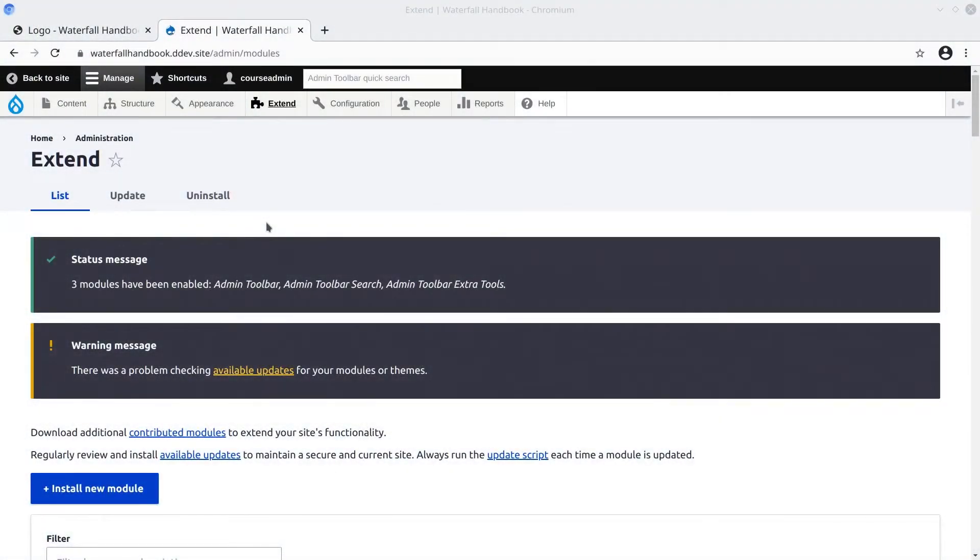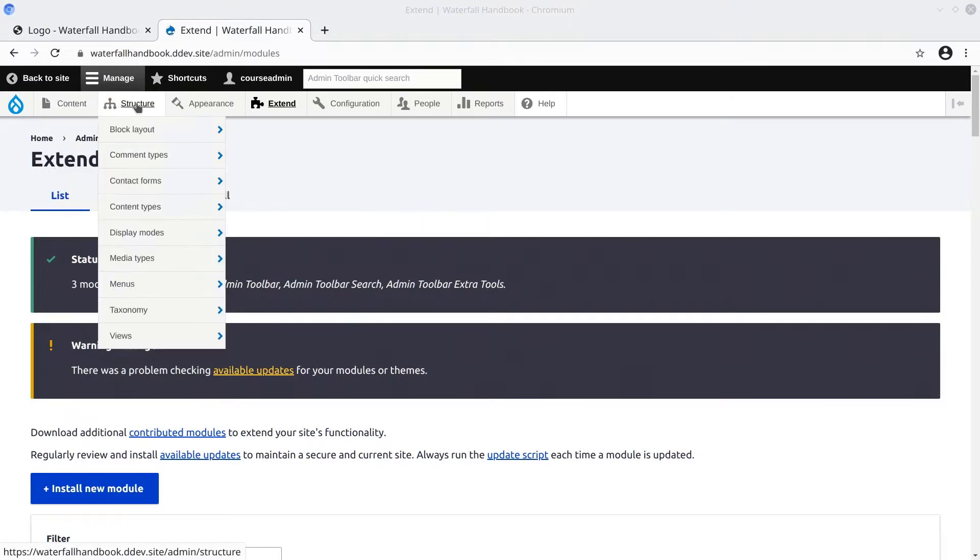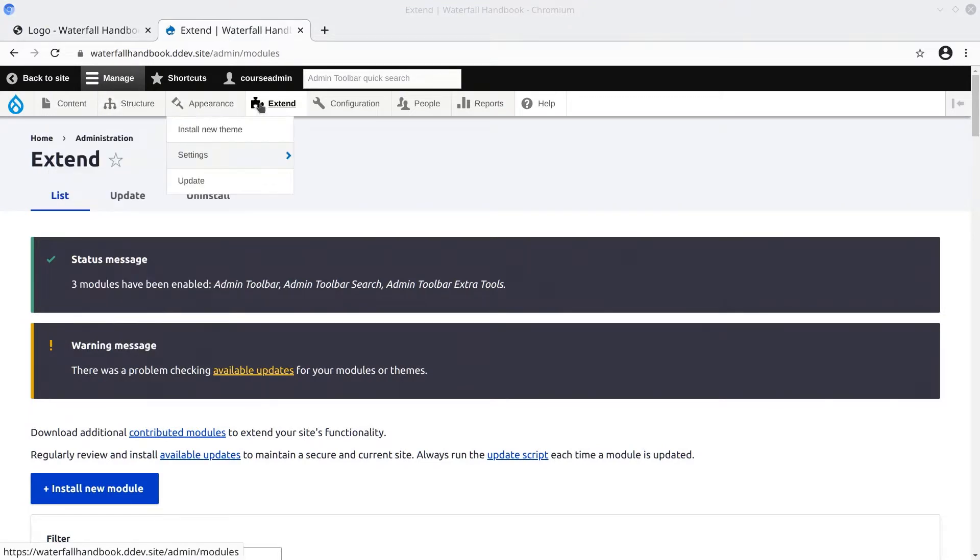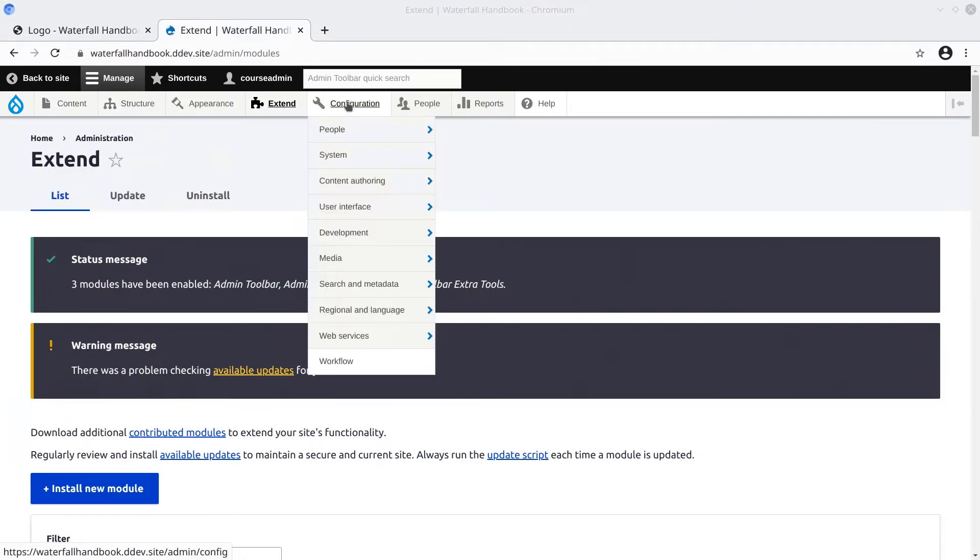So far we've covered the administrative areas of Content, Structure, Appearance, and Extend. Now let's look at the Configuration section.